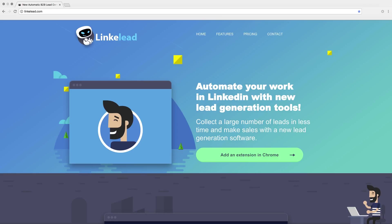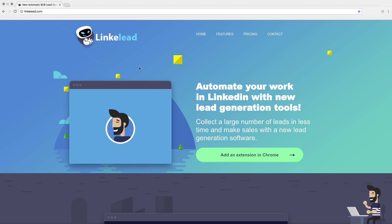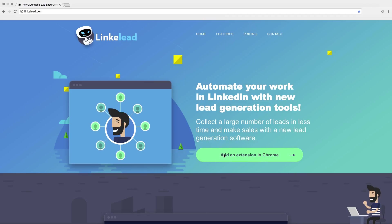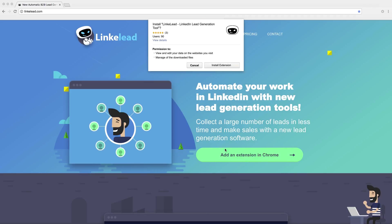It's easy to install Linklead software. You only need to use Chrome browser, open Linklead page and install it in just one click. After that you can see a notification on the left top side of the page.